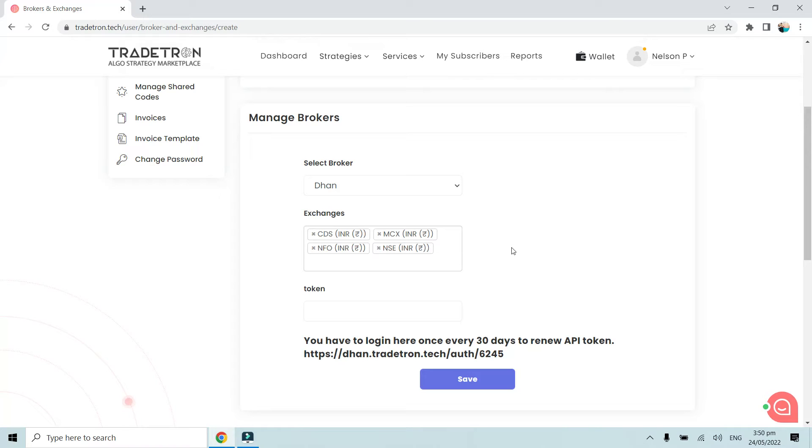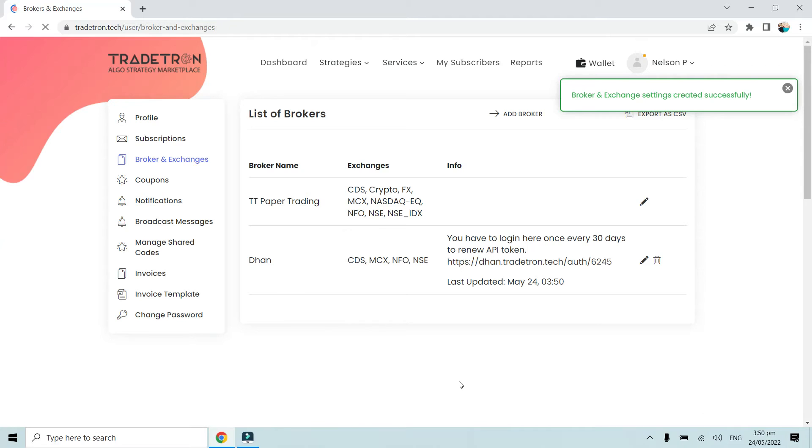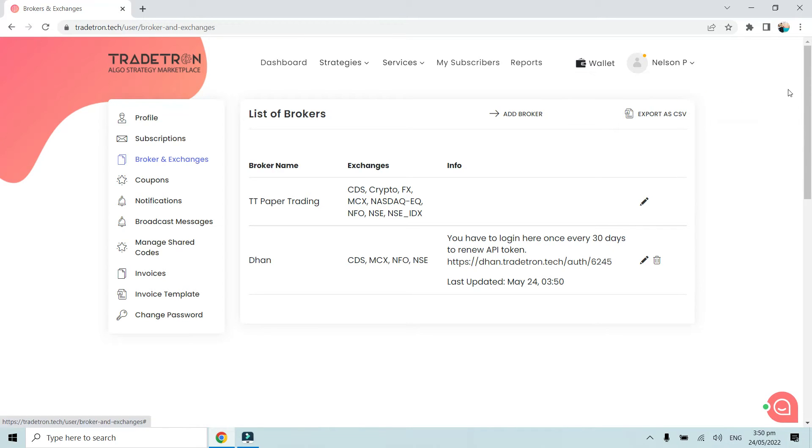Once you've added the broker like this, click on Save. Now as you can see, the broker and exchange settings have been created successfully.